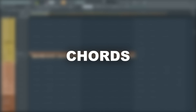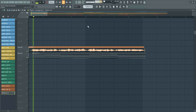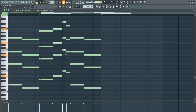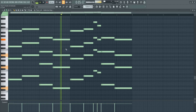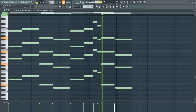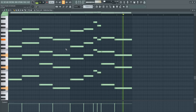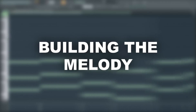Awesome, I'll now create some fitting chords. The next step is writing a melody on top of them.